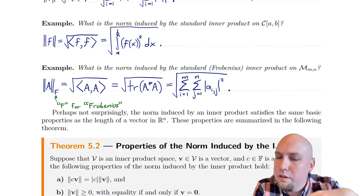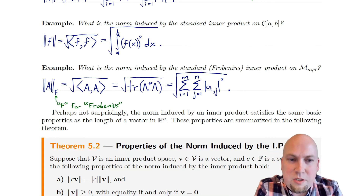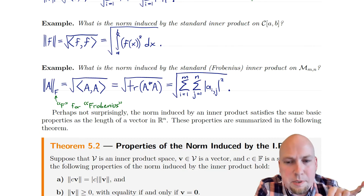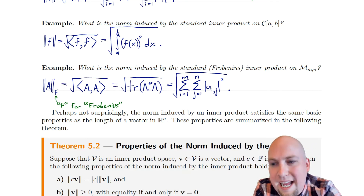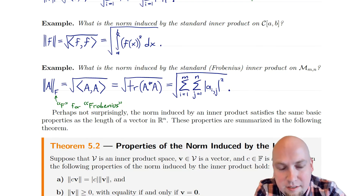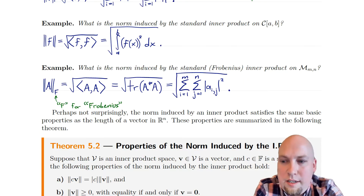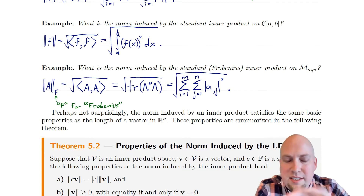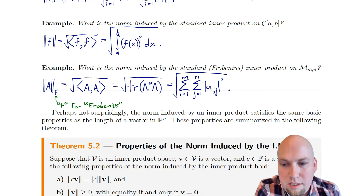As we go throughout this course, we're actually going to see a whole bunch of different matrix norms, so we're going to be careful when talking about different matrix norms. This one we're going to use a subscript F just to clarify this is the particular function we mean. We'll see a couple of other matrix norms later on and will use different notation for them.